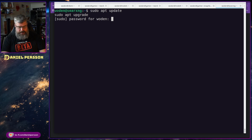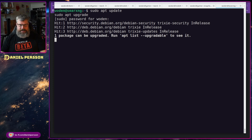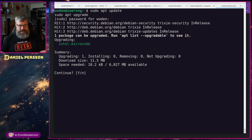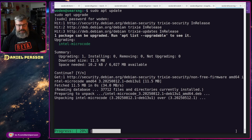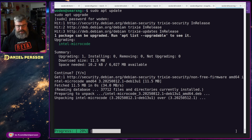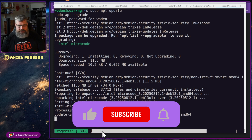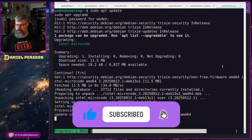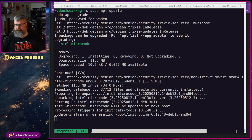We run apt-get upgrade and enter the default password. This is a slightly tricky installation — it will install some Intel microcode here, but nothing that important.